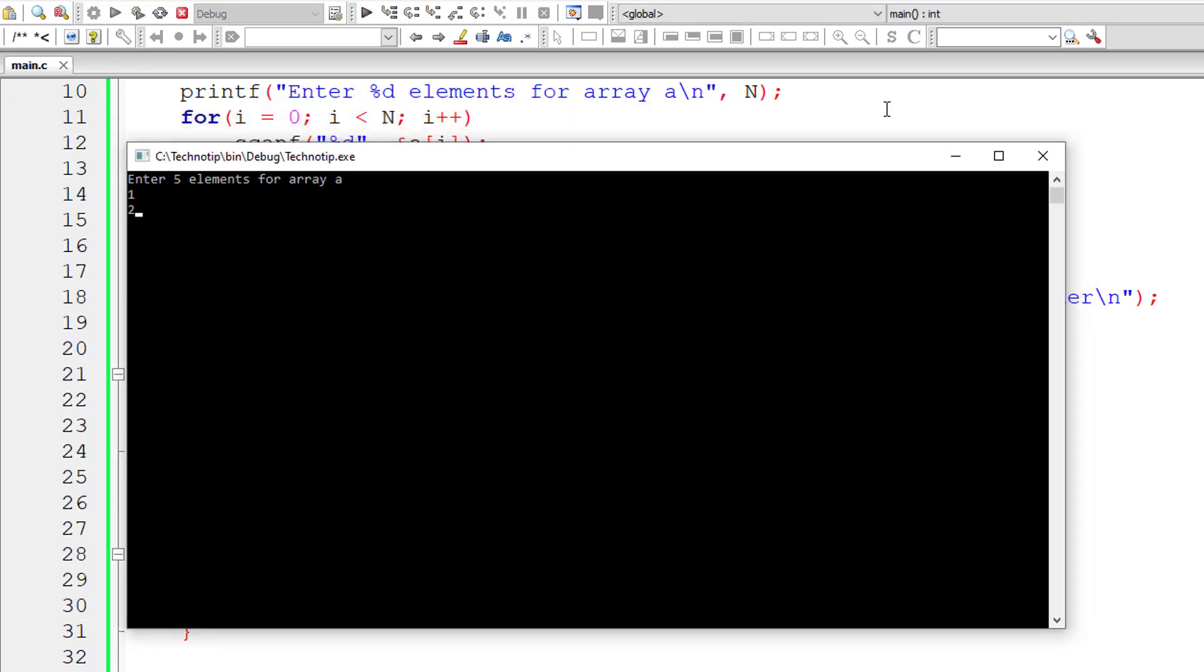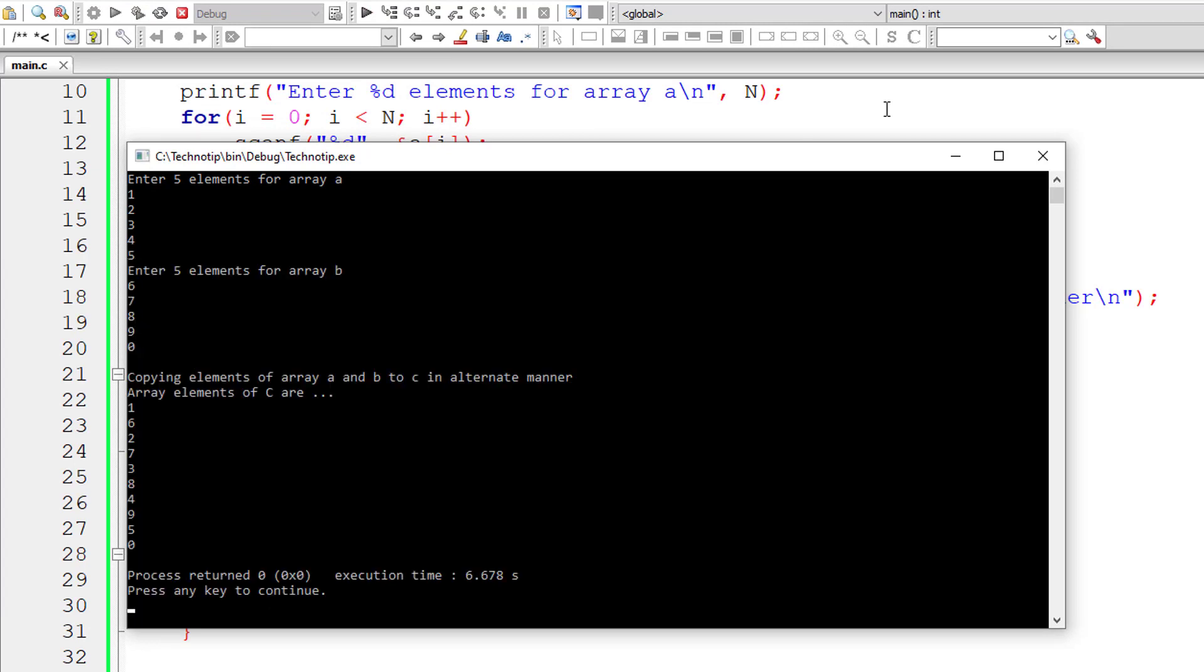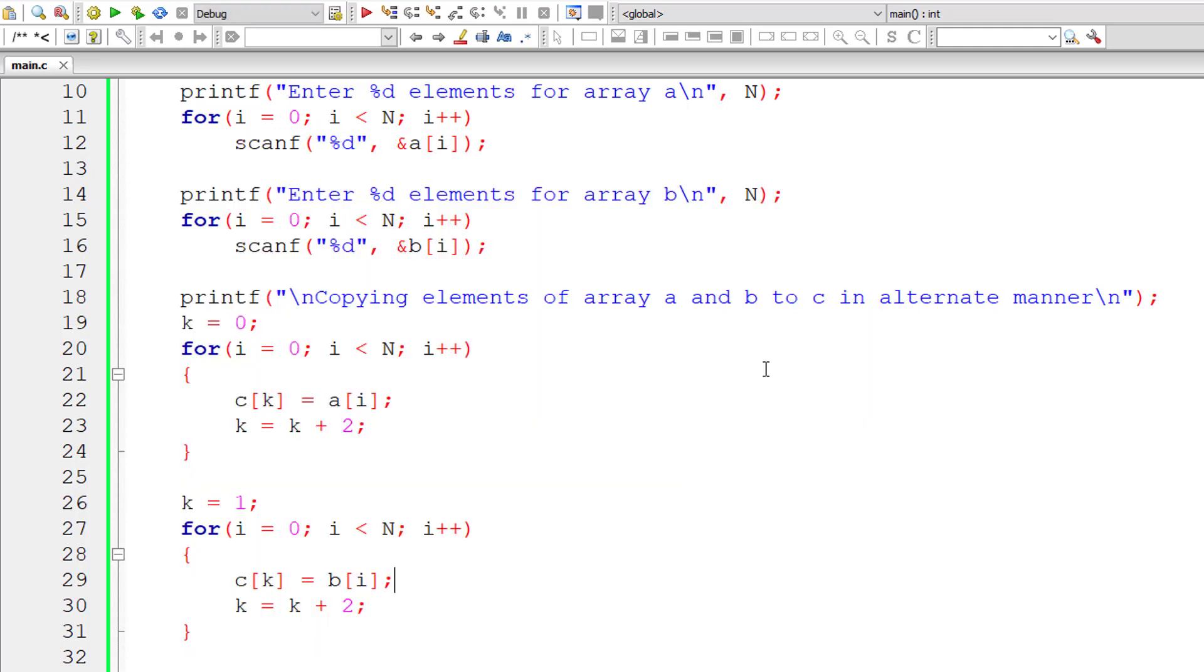So let's compile and run this program once again. I'll give 1, 2, 3, 4, 5, 6, 7, 8, 9 and 0. So 1, 6, 2, 7, 3, 8, 4, 9, 5, 0. Perfect.